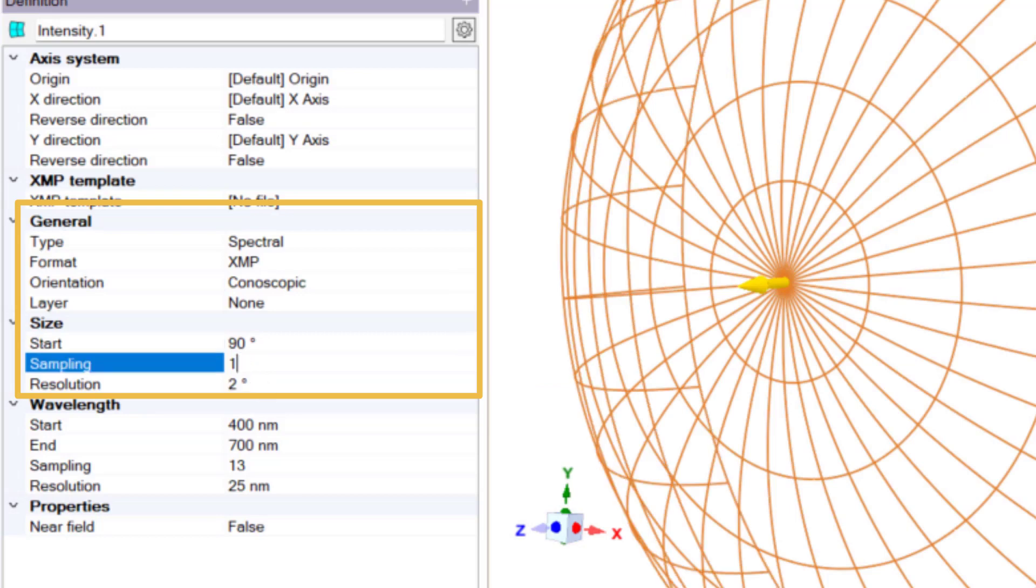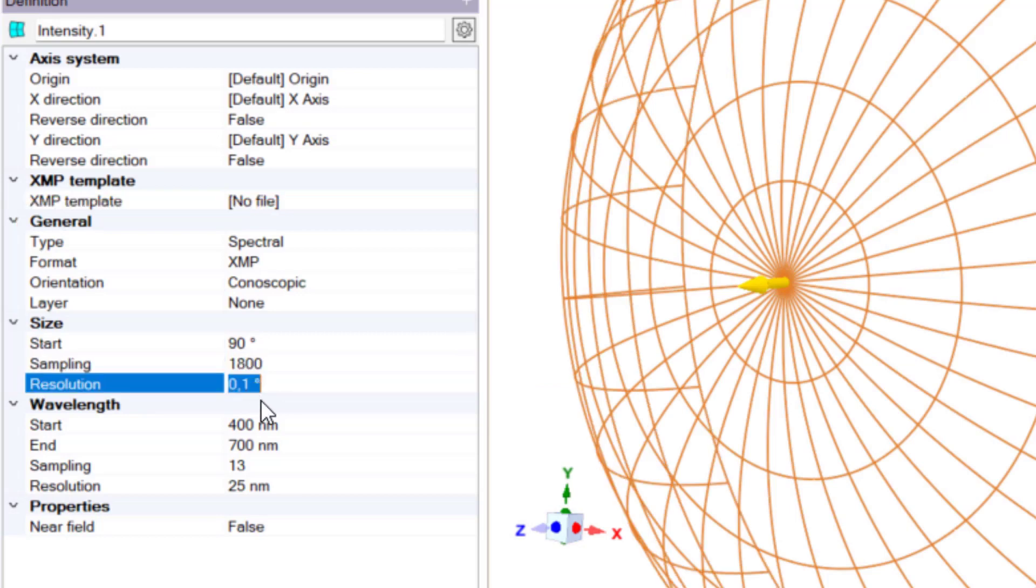A higher resolution sampling is used to create more accurate conversion. Set the wavelength sampling to include the desired wavelength.